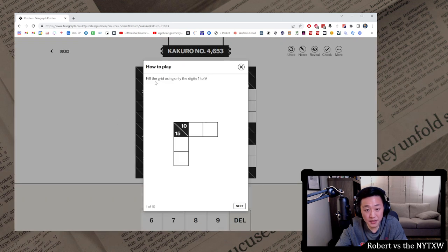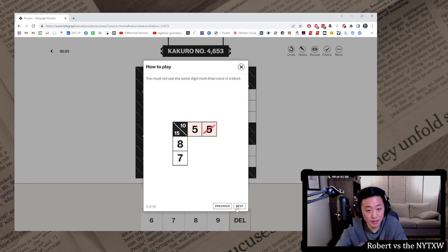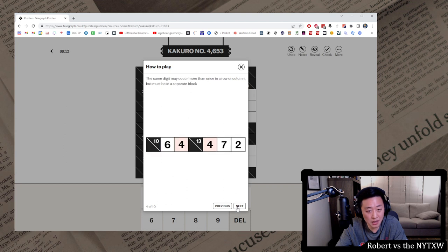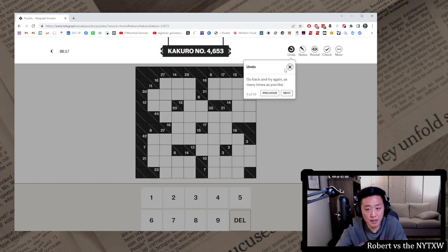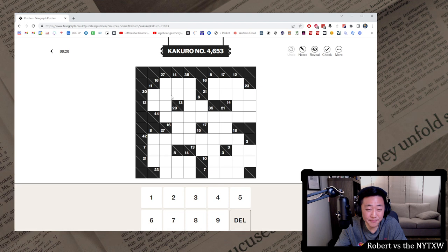Fill over the grid using only the digits 1 through 9. Each block must add up to the total that appears above it or to its left. May not use the same digit more than once in a block. Same digit may occur more than once in a row or column, but must be in separate blocks. Okay, alright, so this is an adding puzzle.